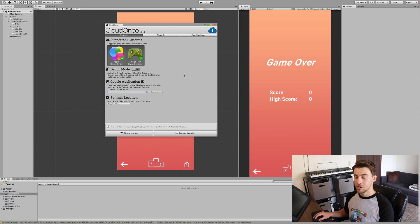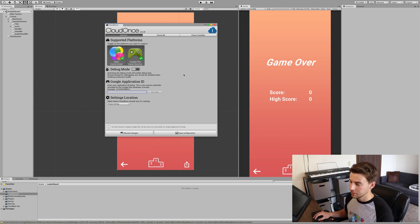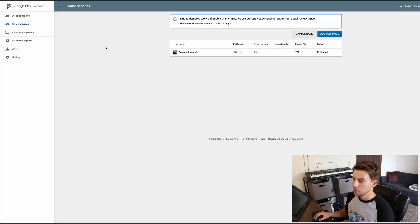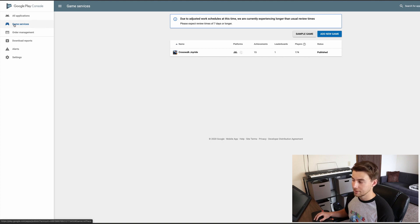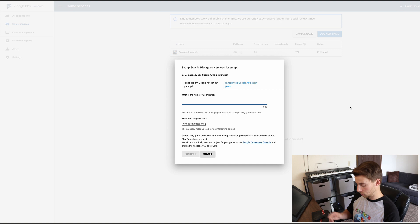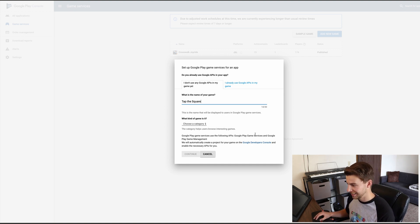Now, to get things started, we are going to need a Google Application ID. So we're going to have to jump over to the Google Play Console. Here in the Google Play Console, you're going to want to make sure that you're in the Game Services tab, and then you're going to hit New Game. What's the name of your game? Mine is Tap the Square — obviously type in your own.